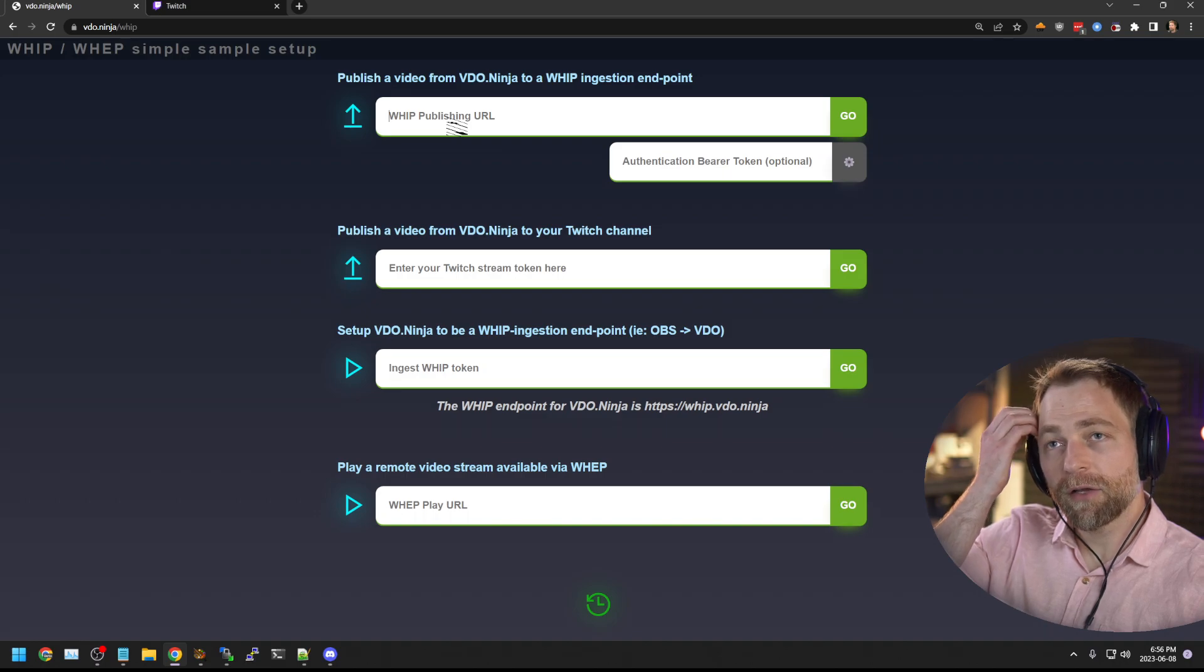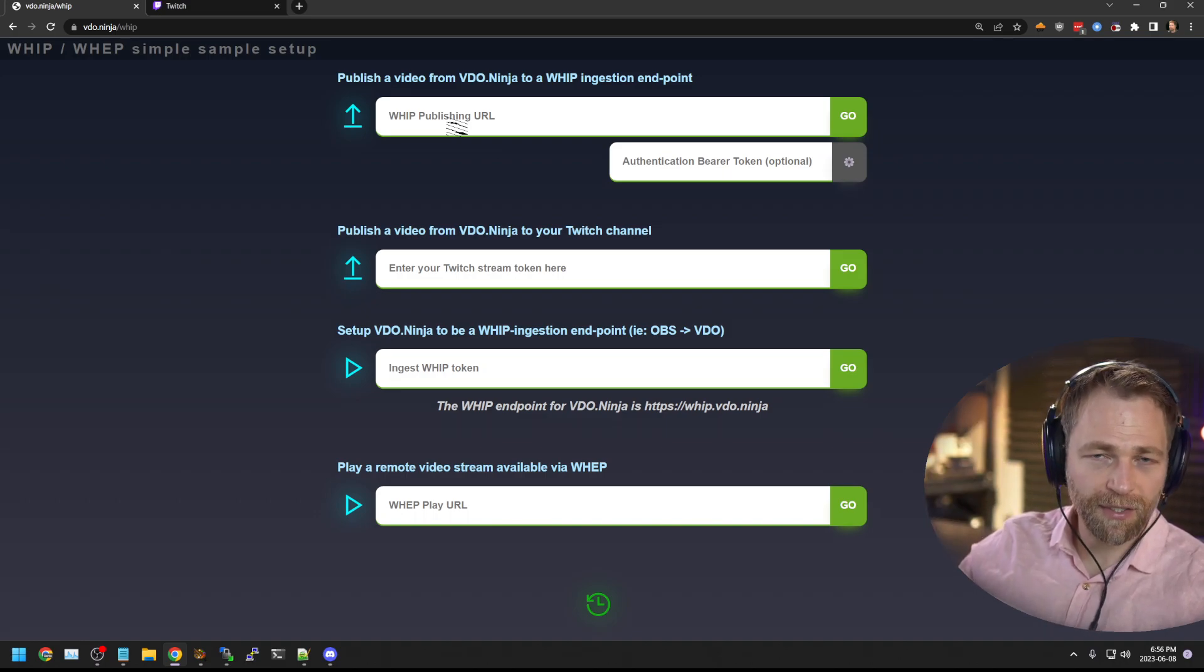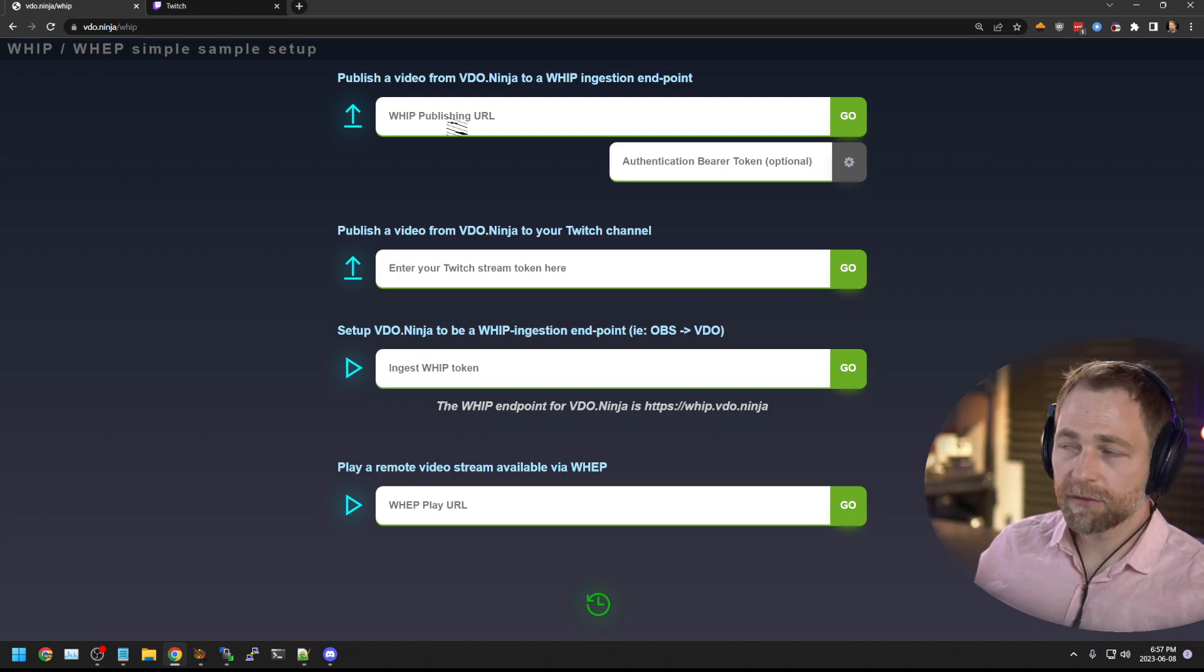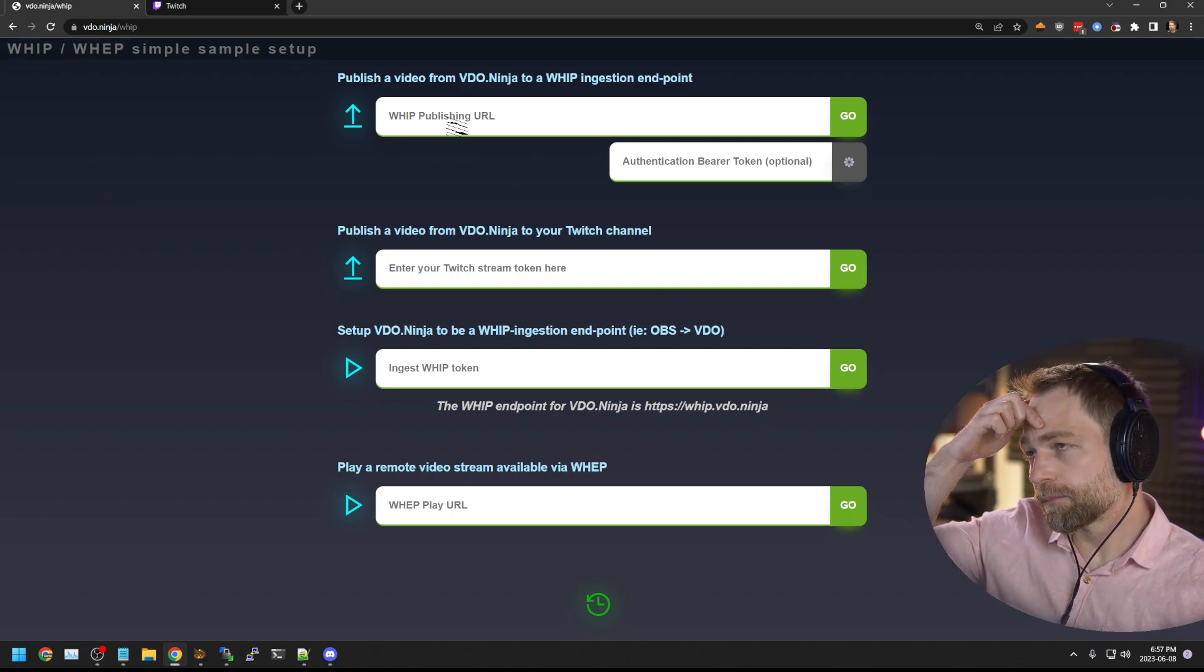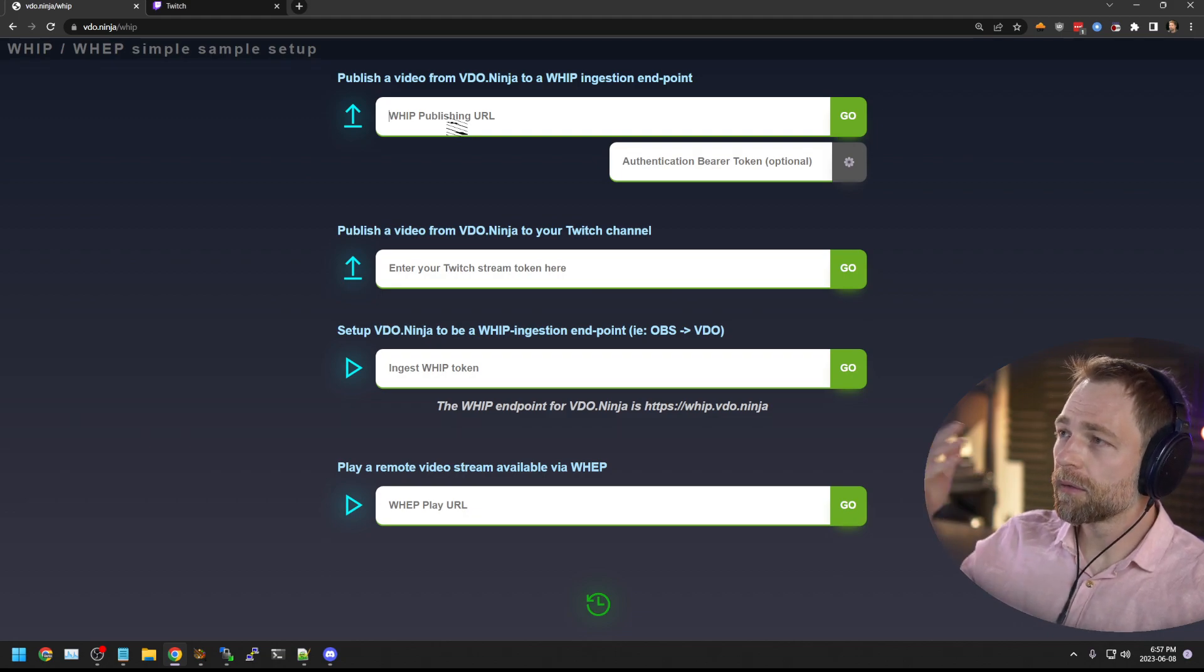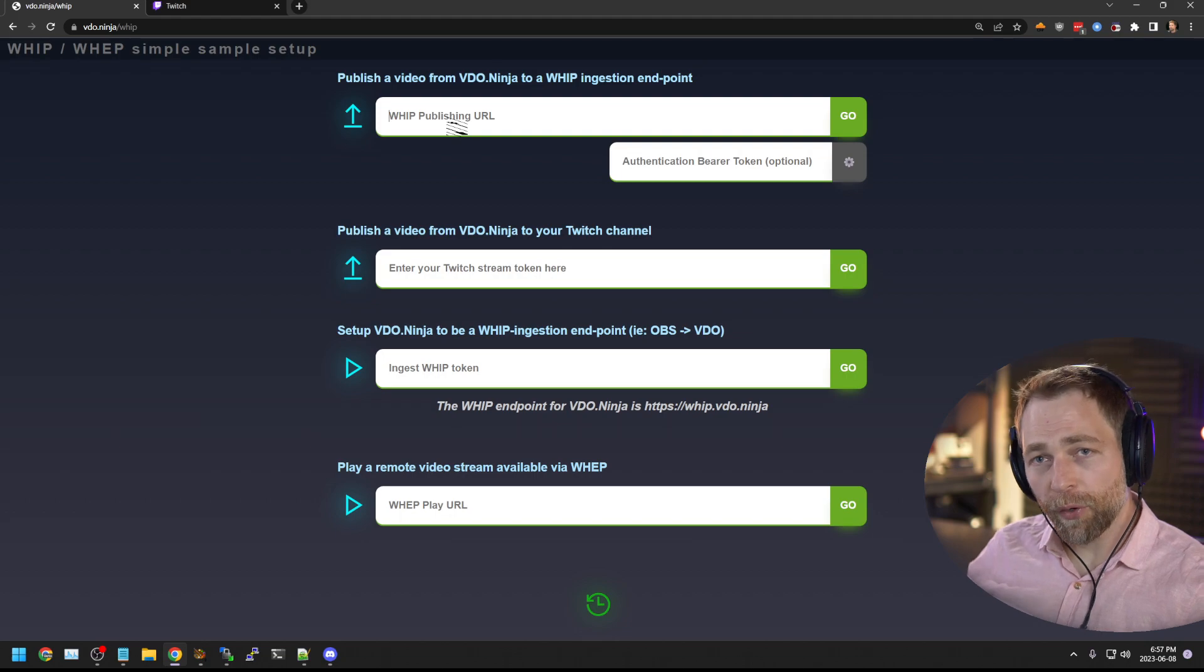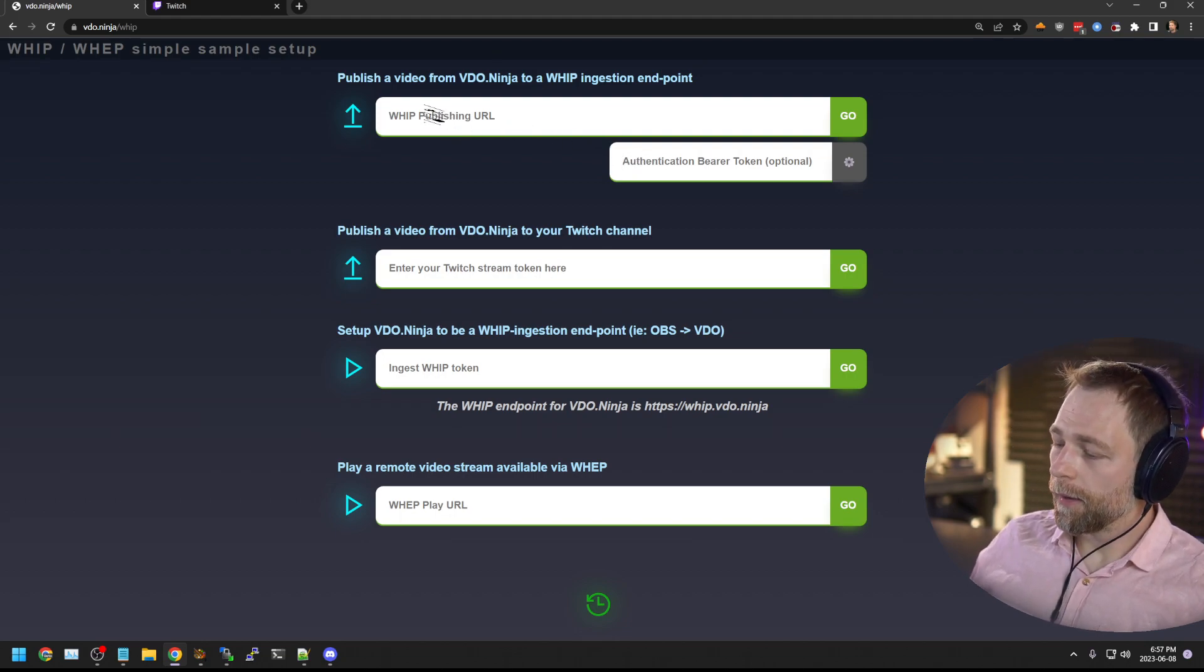But just like OBS, VideoNinja also can publish WIP. That's kind of how it works with MeshCast. MeshCast ingests via a very much like a WIP ingest endpoint. And so VideoNinja has long supported the concept of WIP output. So if you put a WIP endpoint here, you could publish to it, stream token optional.